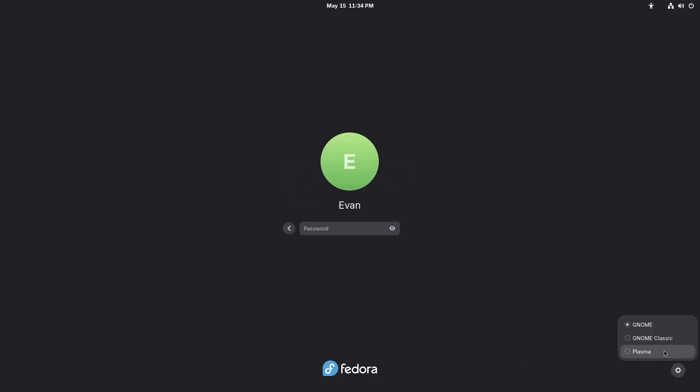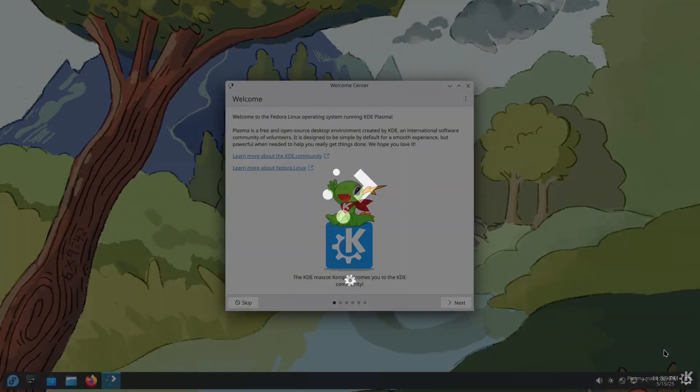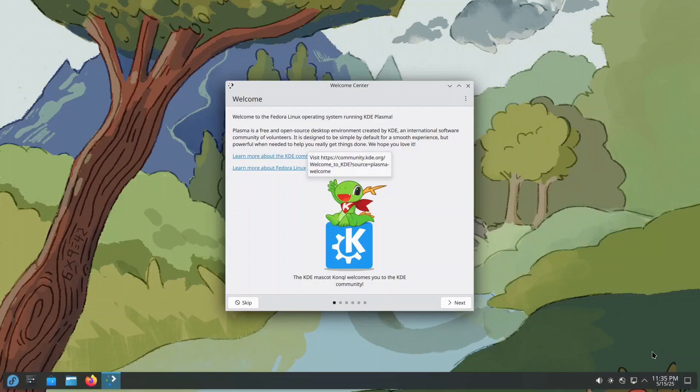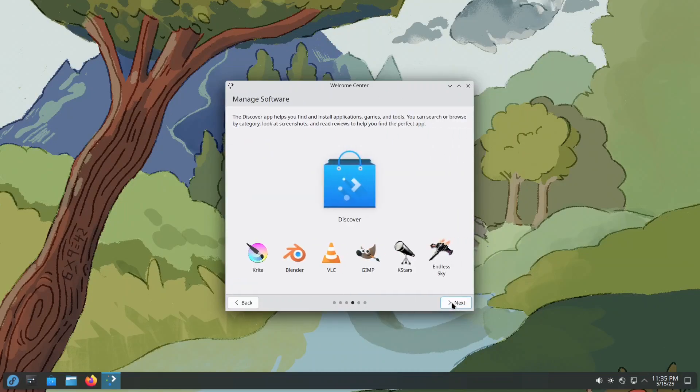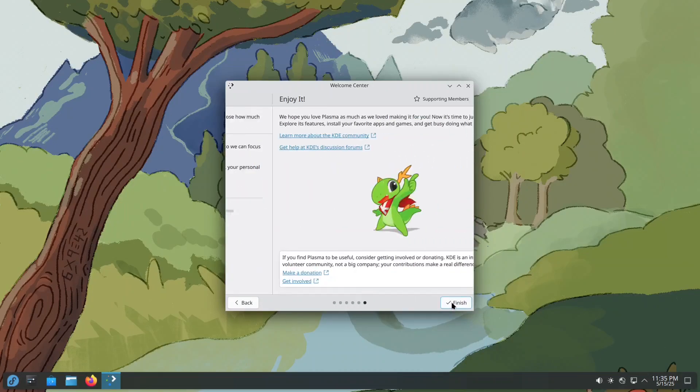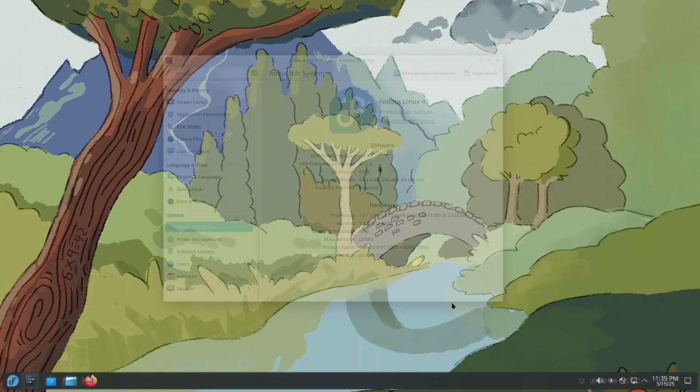From there, choose the newly installed desktop environment, then log in. That's it. You are now running a completely new desktop experience.